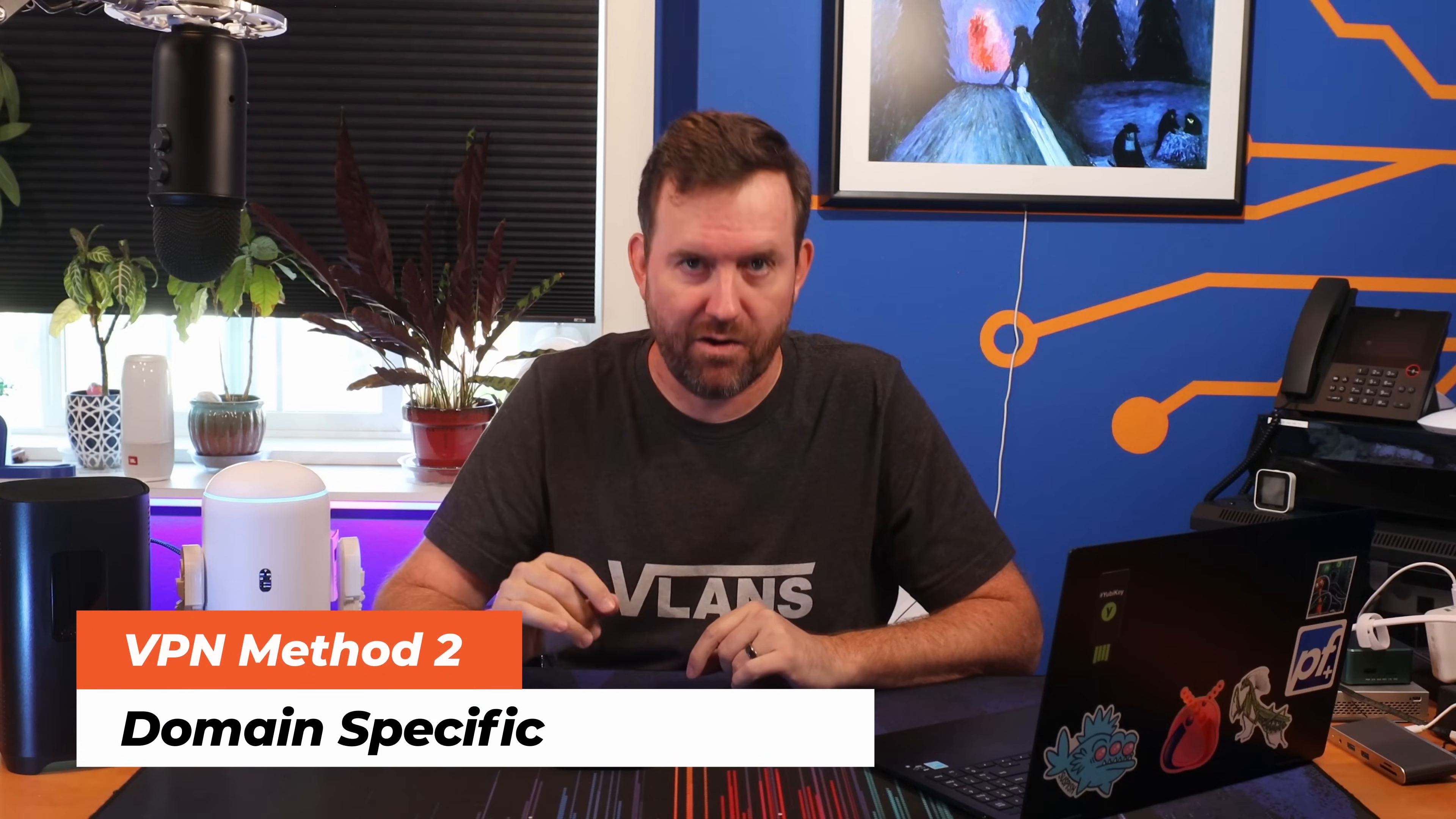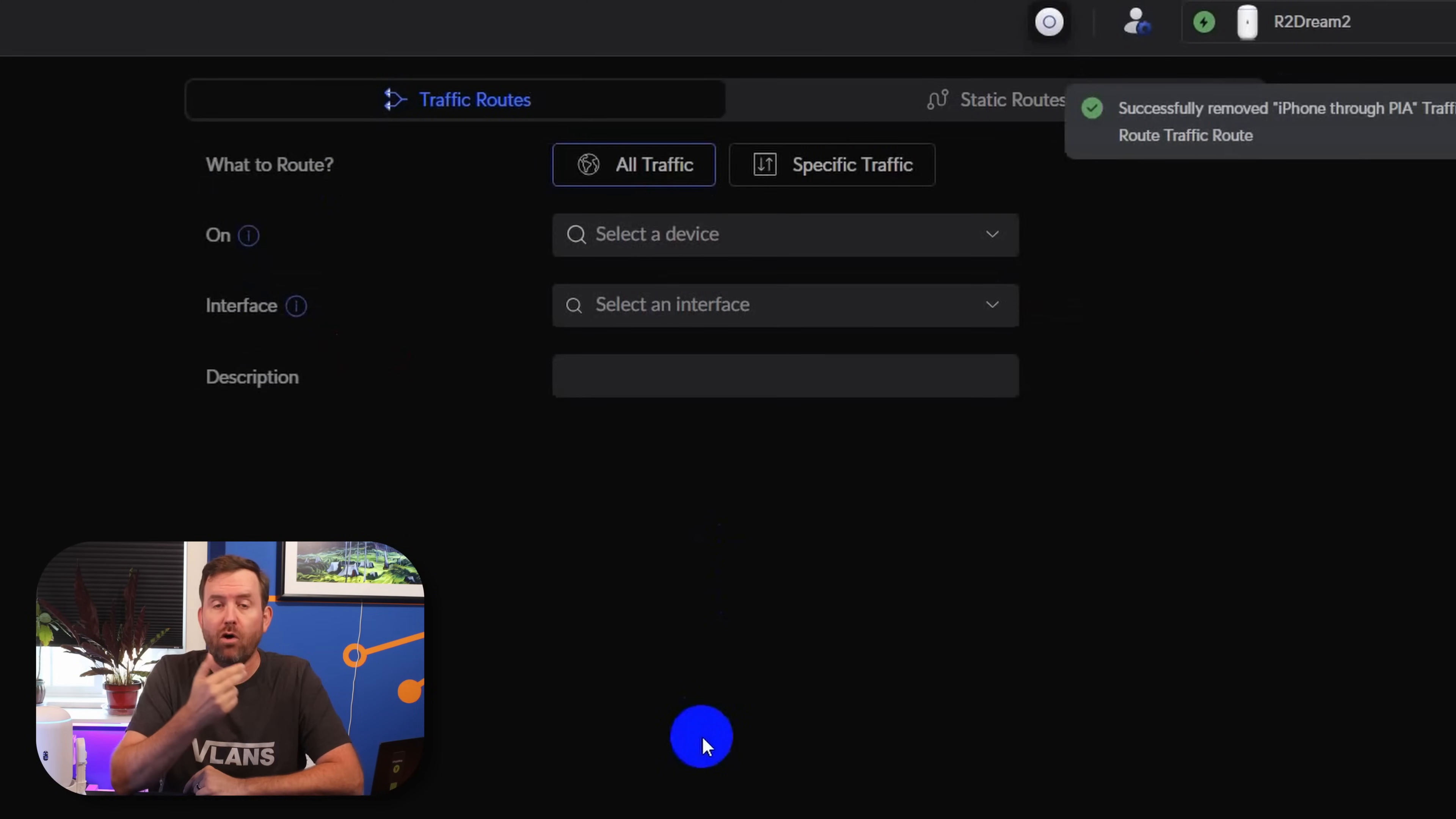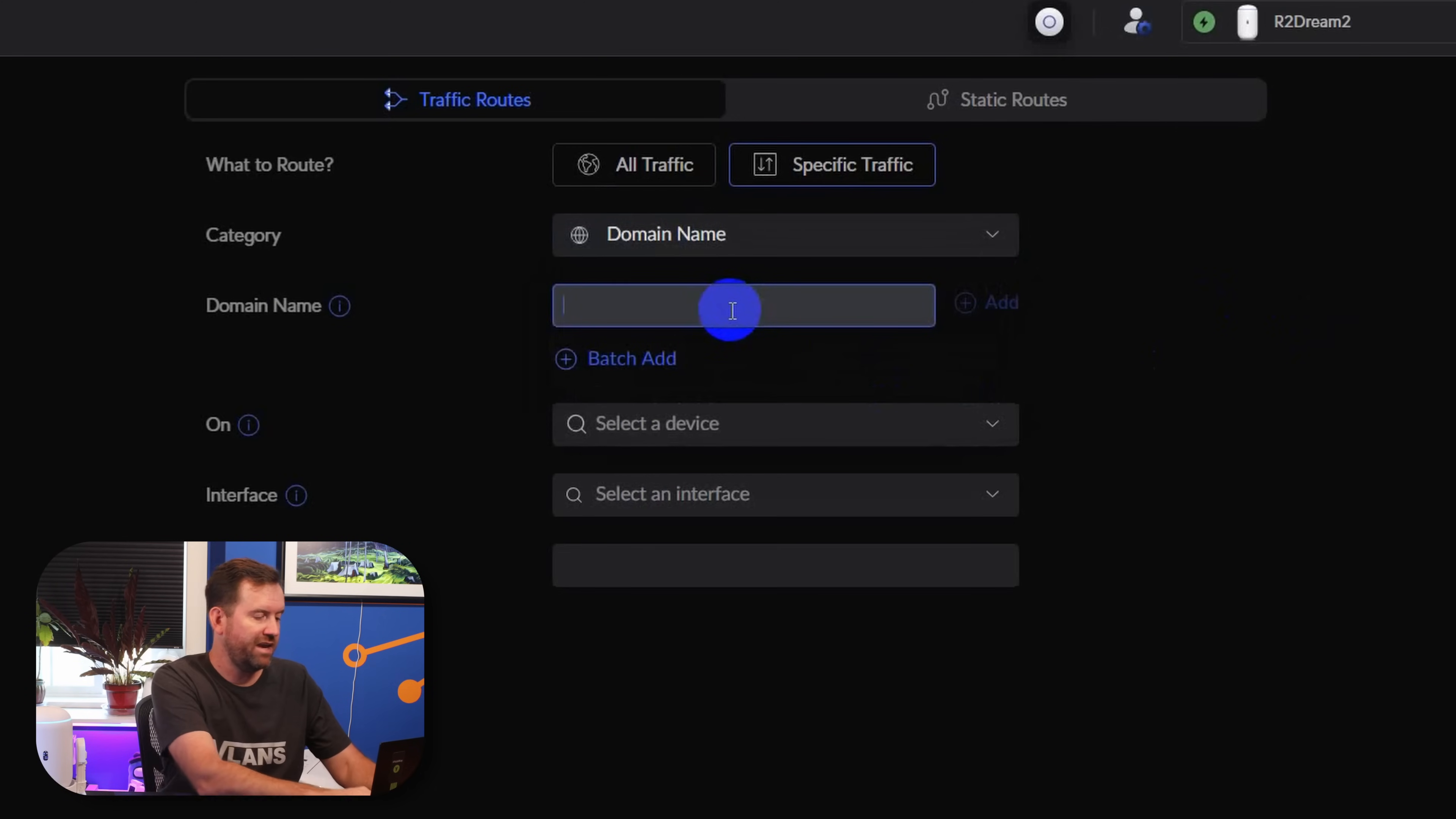So now onto a domain specific routing scenario. And in order to do that, I'm going to delete this first rule that I created so that I am showing this to you as clean as possible. So if we want to route all traffic to specific domains through Private Internet Access, it's very similar, but just a little bit different. We're going to create another rule, but this time we're going to route specific traffic, and then we have a few different categories. We're going to say domain name.